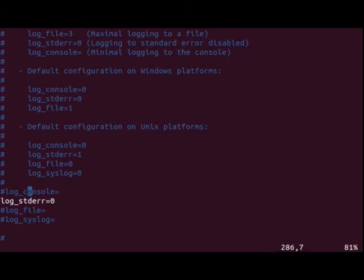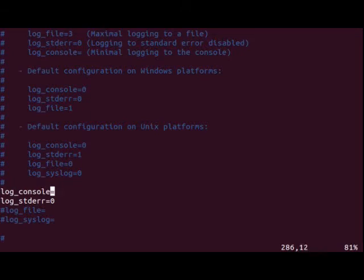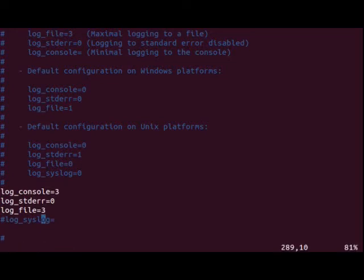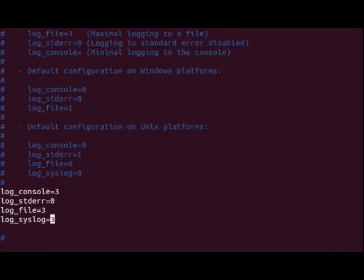So down here for the log console, I usually turn that up to 3 along with the file and the syslog so that I can see what's going on. Once the router and the client start to operate as you'd expect, you can go ahead and change these values back to 0 or 1 or just leave them in the syslog.